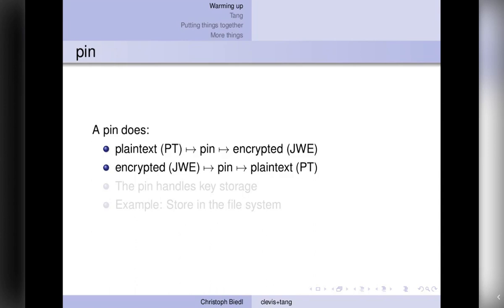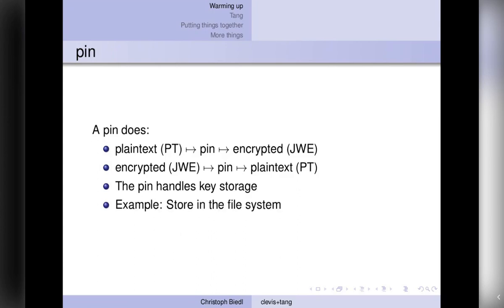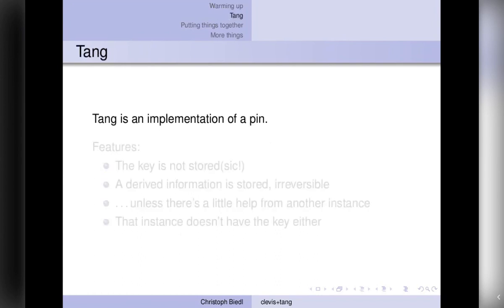So job of a pin is somehow manage the key. And a really simple example that exists as a proof of concept somewhere is just to store it in a file. Hopefully I don't have to tell that this is not the best idea. But it is something you can easily imagine. Now one step further into this whole story is Tang. Tang is an implementation of such a pin. And when I just mentioned the file pin, that is a really, really simple one. Tang is quite, at the other hand, it is, quite frankly, mind-blowing.